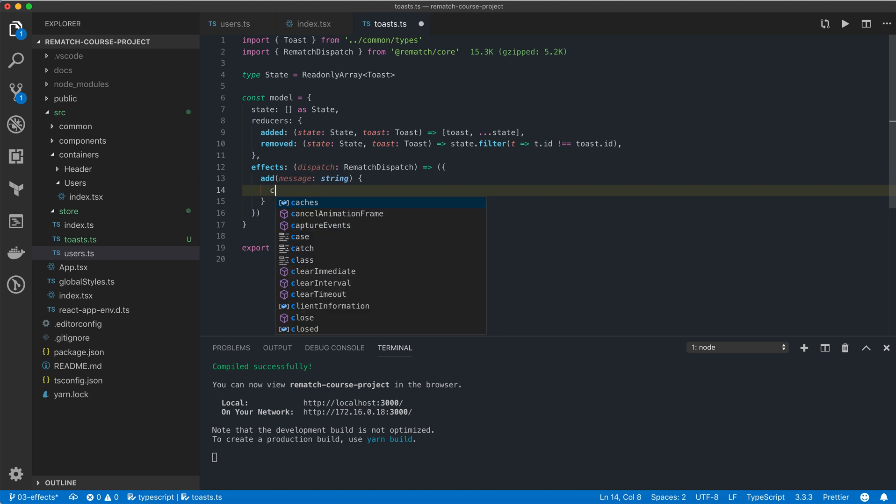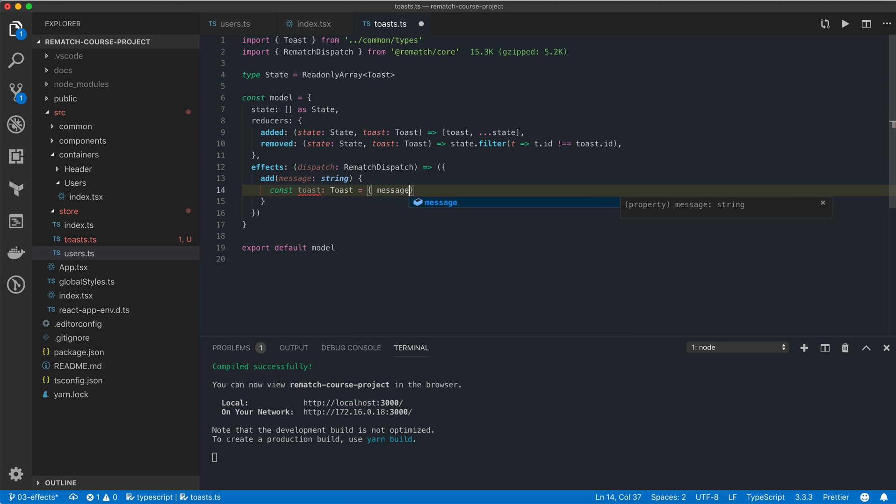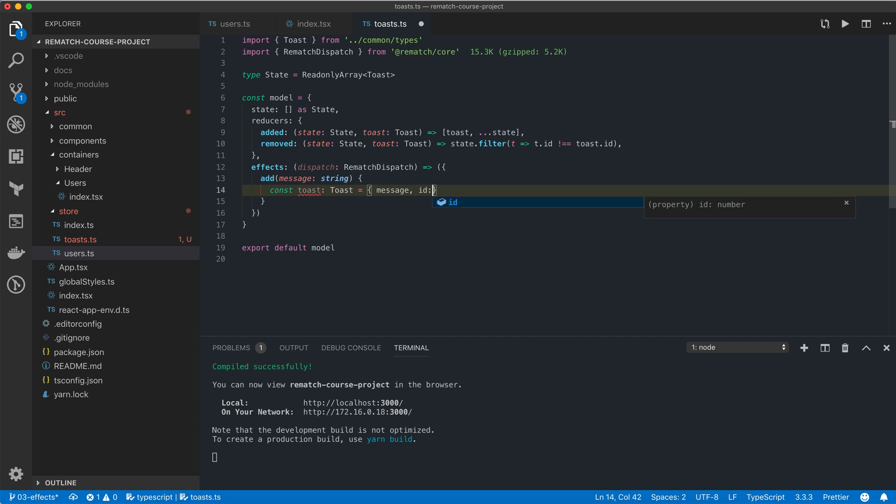First we're going to create a new toast notification using the message that we got in the payload for the effect, and we'll generate a random id for it.